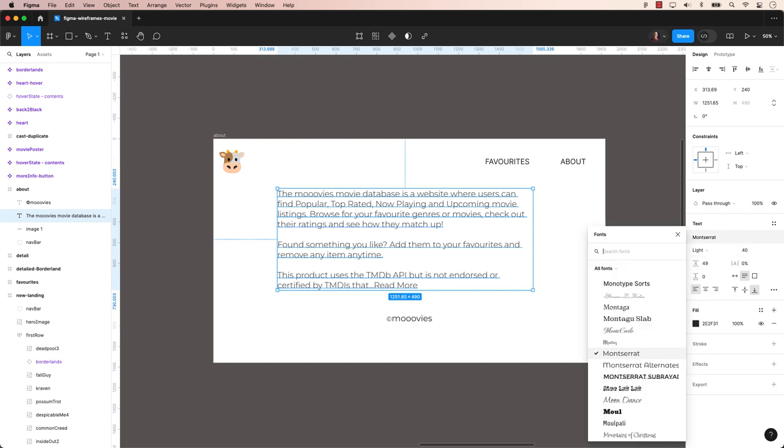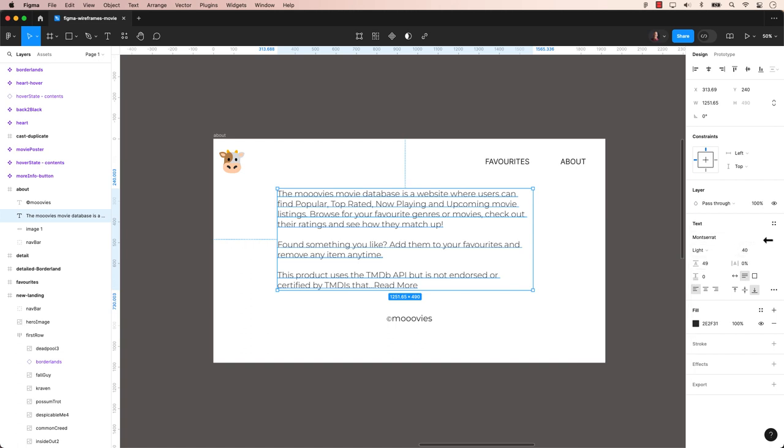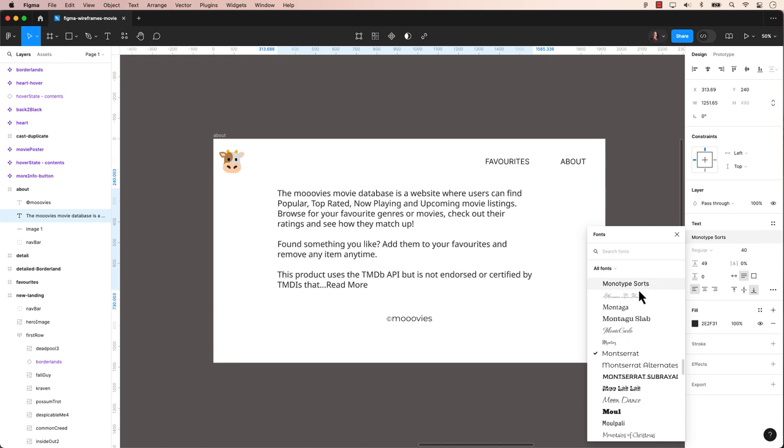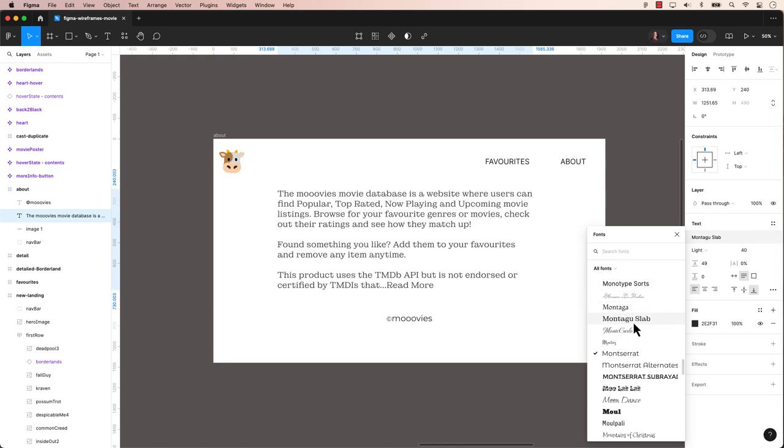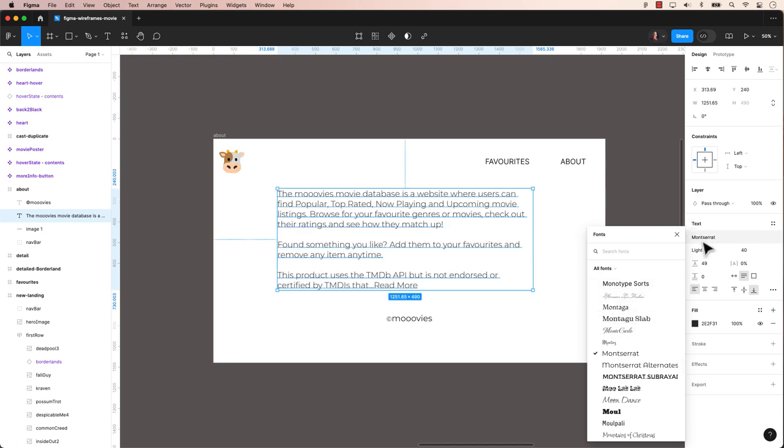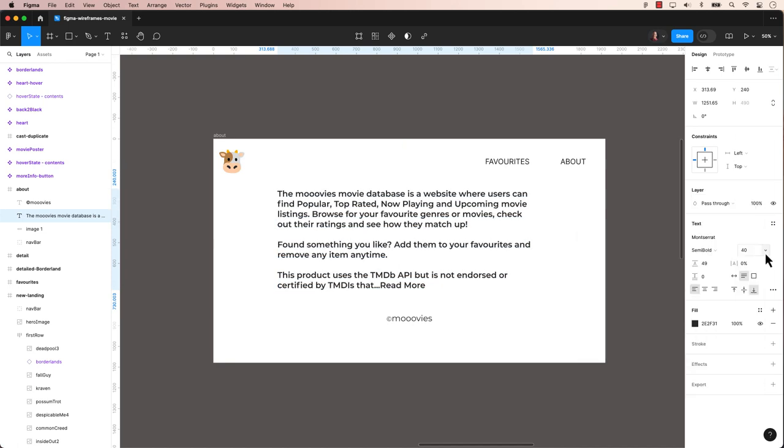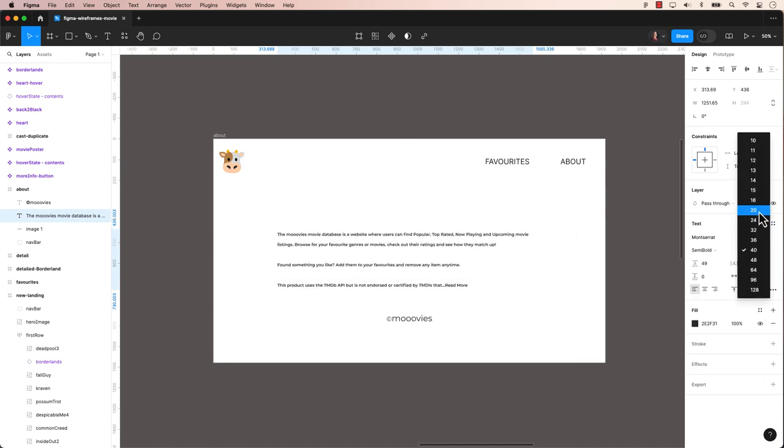If we select that text area, we can modify the font using the panels on the right. We can change the font, weight, and font size.